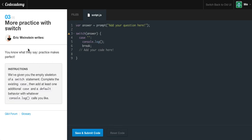Practice makes perfect. We've been given the empty skeleton of a switch statement. We need to complete the existing case and then add at least one additional case and a default behavior with whatever console.log calls you like. As you can see, we have the switch on 'answer', which grabs a prompt asking 'add your question here'. It wants us to add another case, add a default, and also fix the first case.